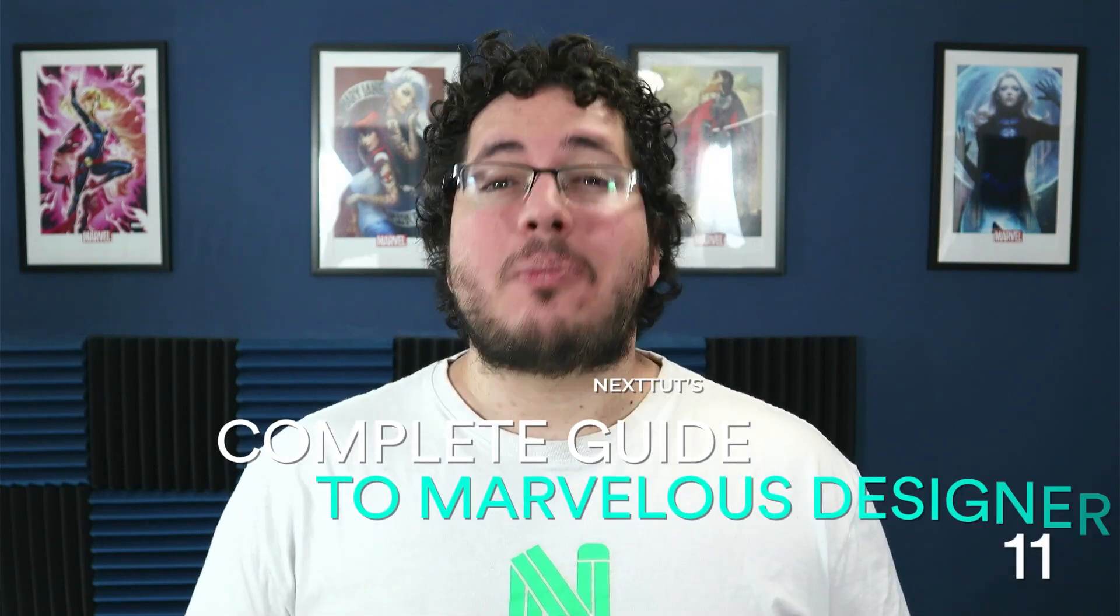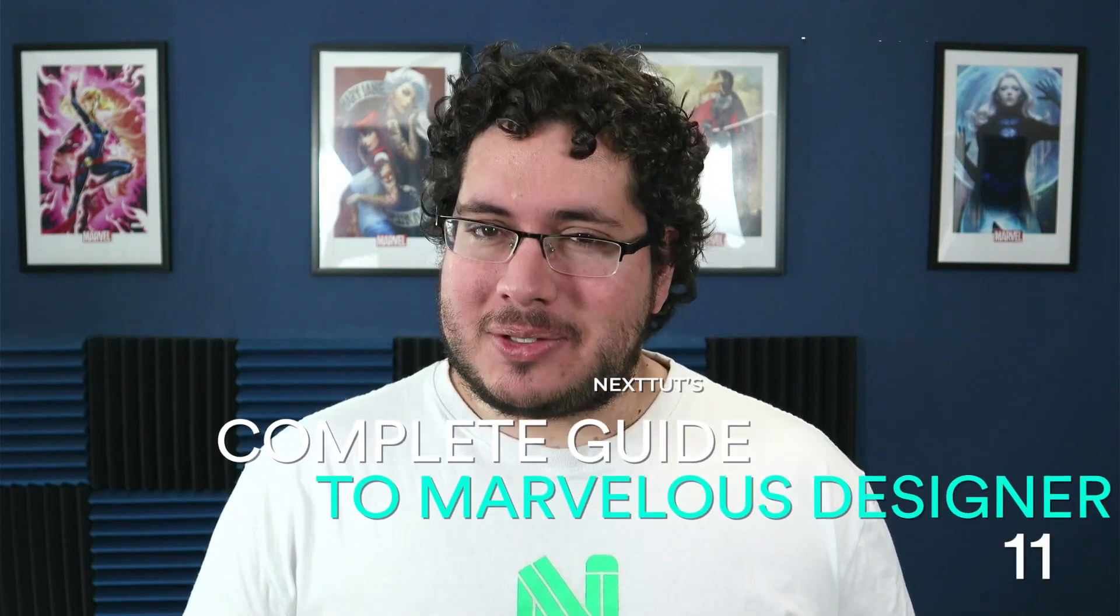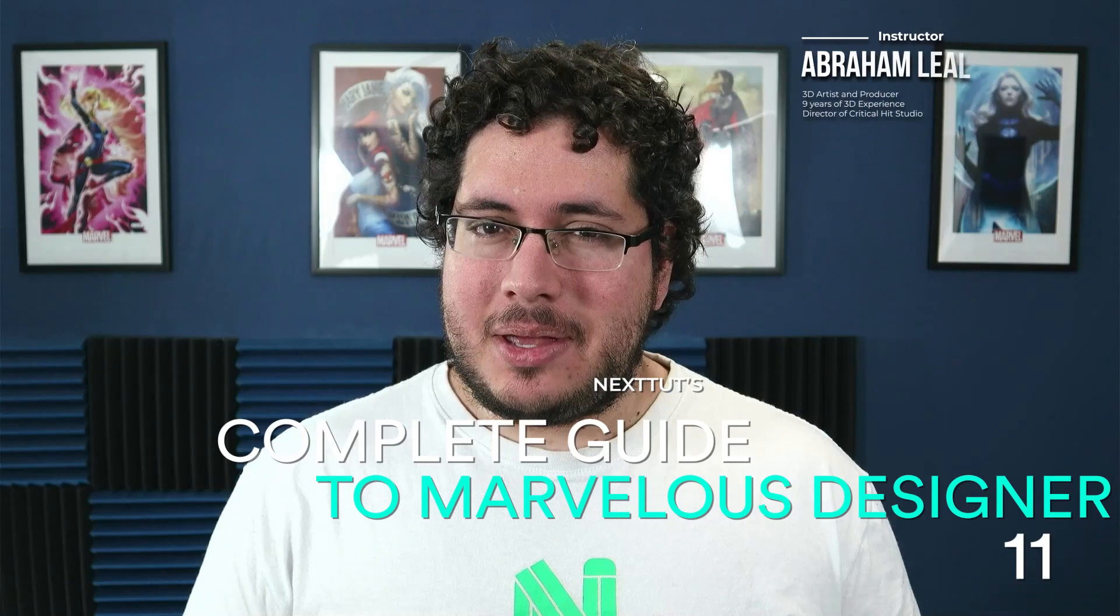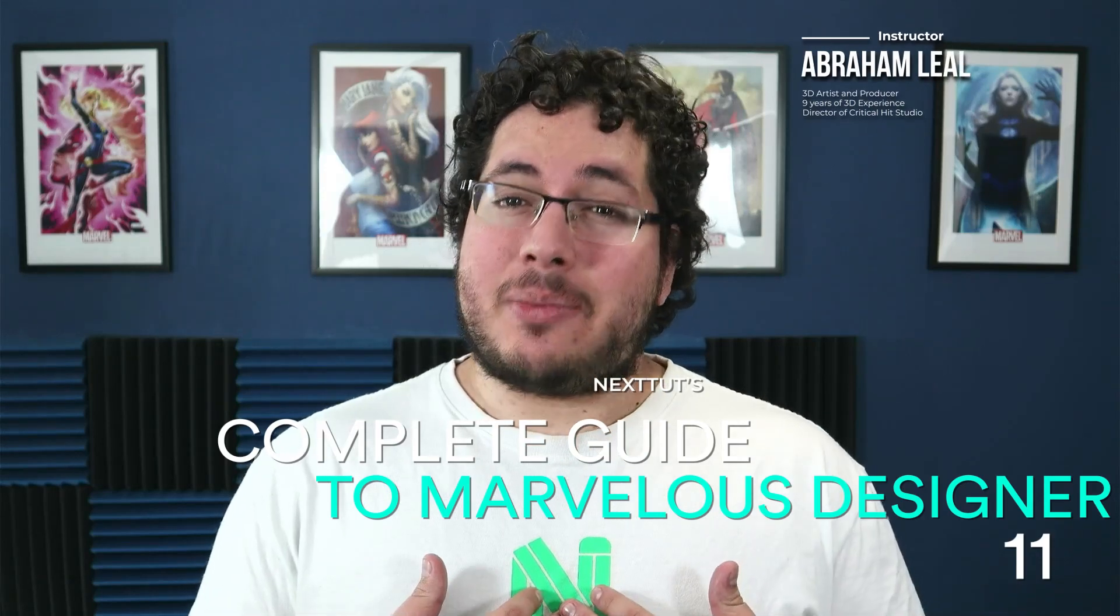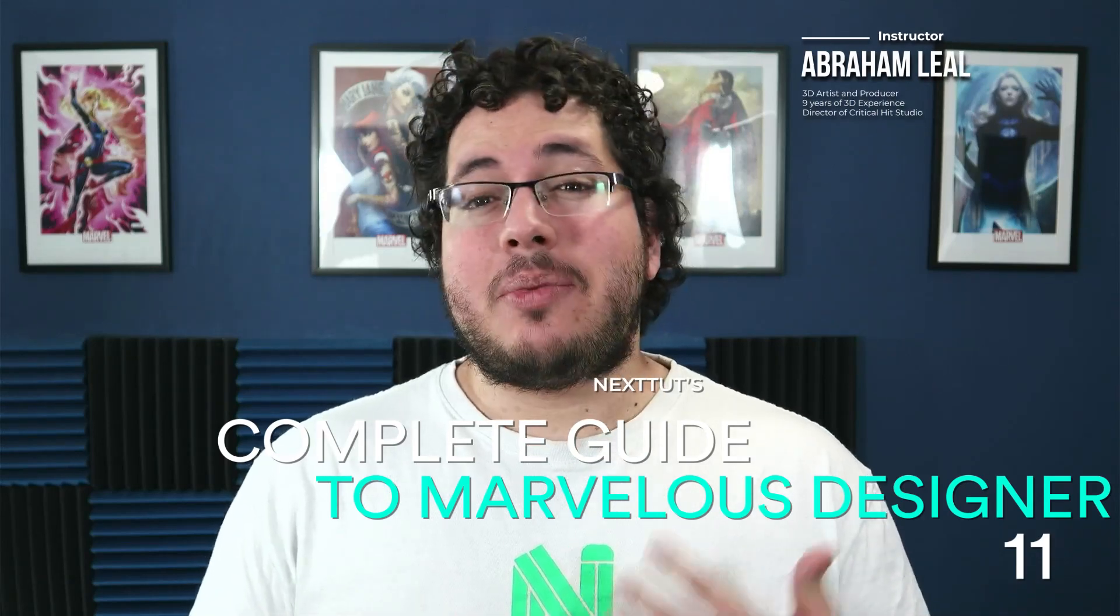If that is the case, then I welcome you to NextTube's Complete Guide to Marvelous Designer 11. My name is Abraham Liel, I'm gonna be your instructor throughout this course.